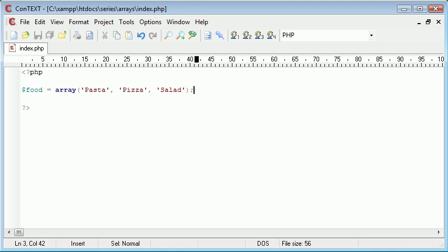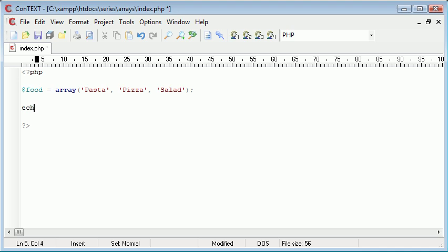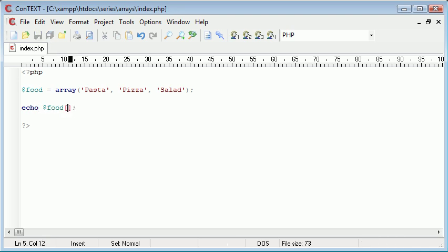So, now we have three elements to our array at key zero here, key one and key two. So, if I want to access, say, pizza, I'm going to say echo, food, and this time I'm using square brackets, this is accessing the key of the array inside here, the element of each array.